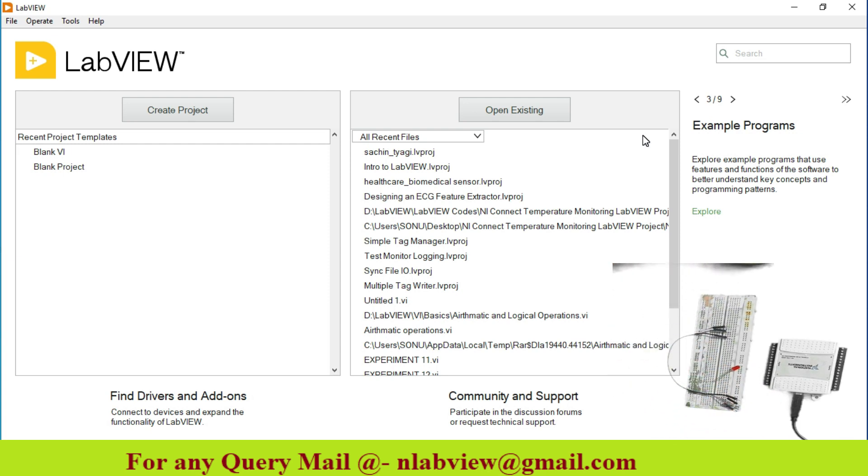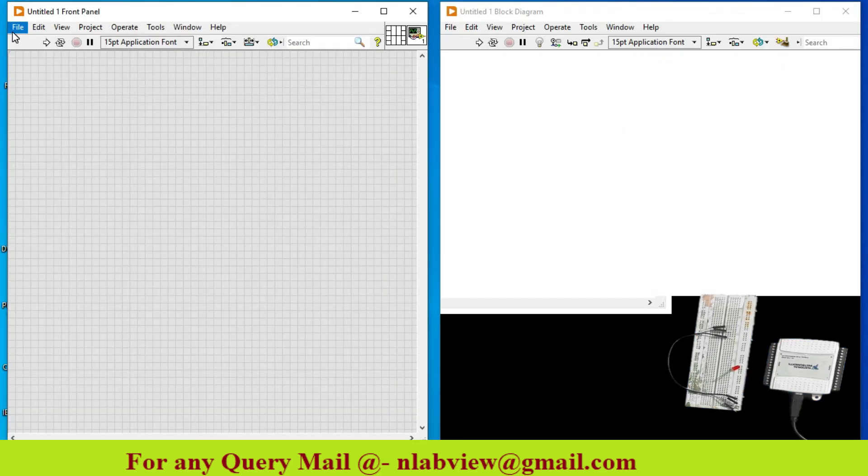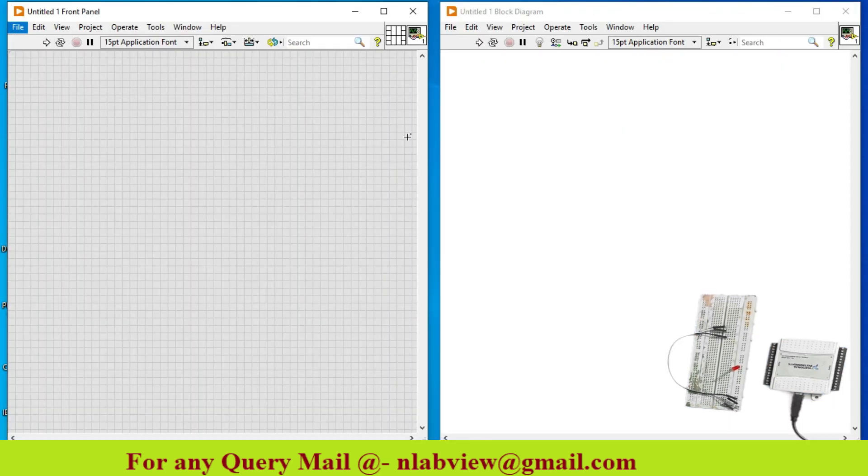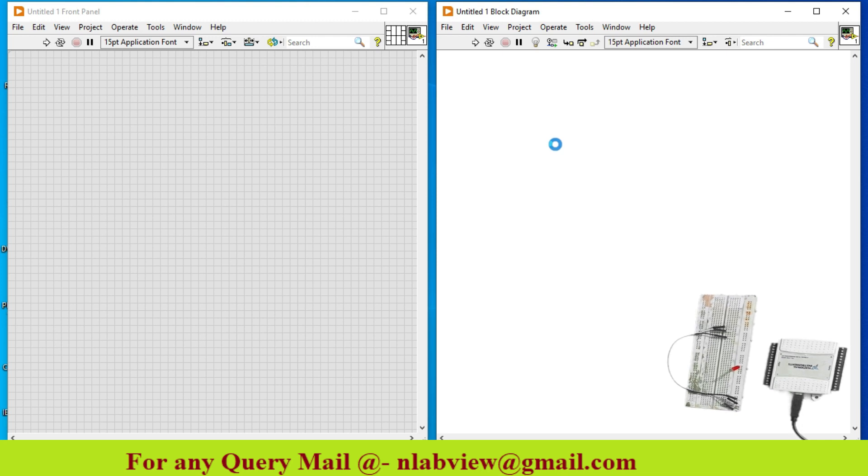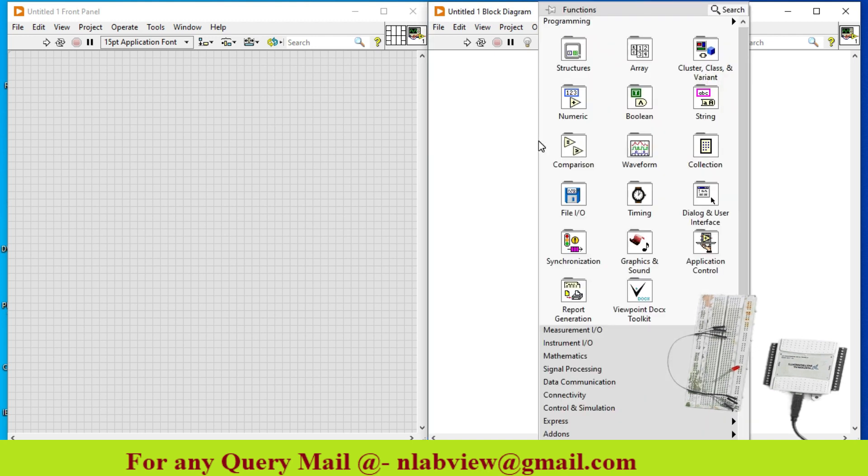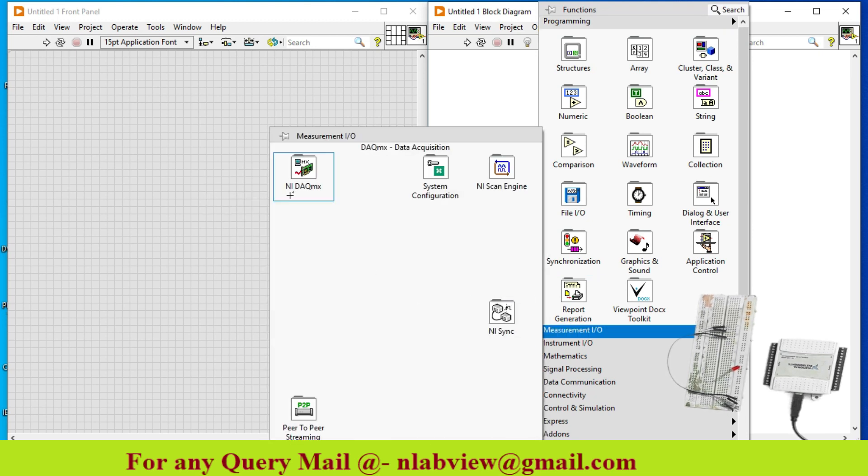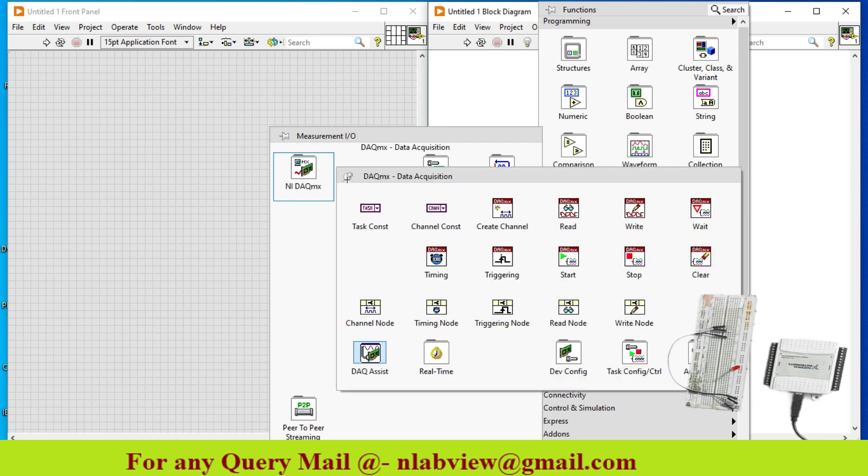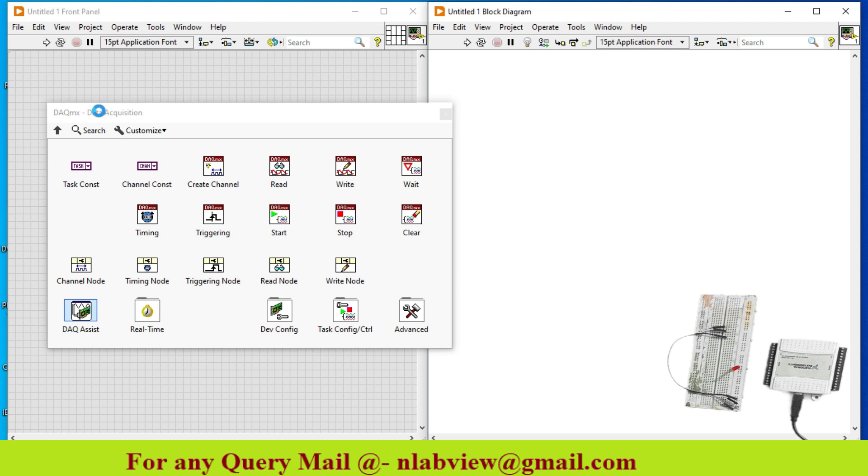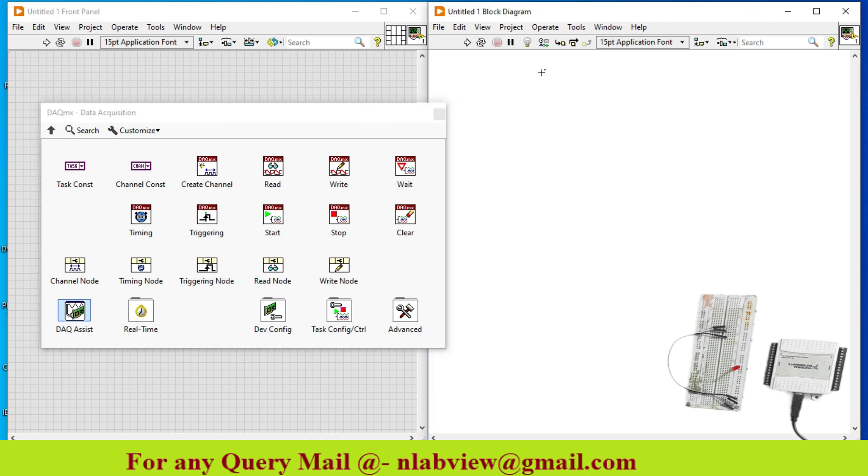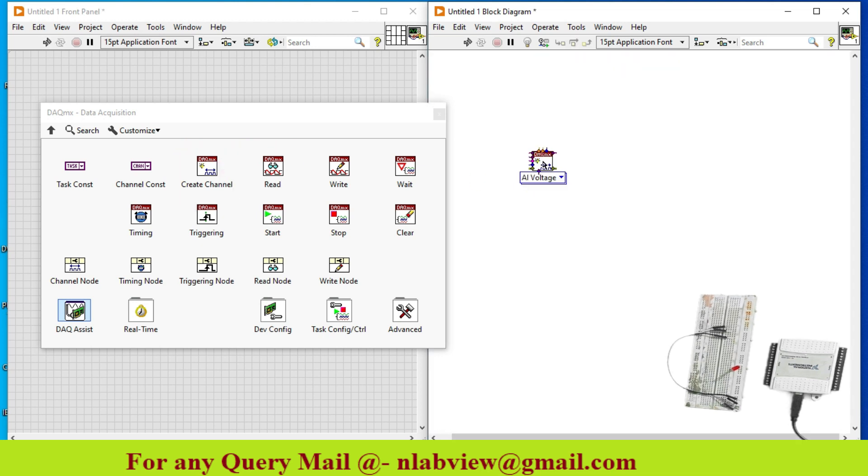So just go to the software part. Just create a new VI as you see over here, this is my VI. Now I just go to NI DAQ-MX toolbox. Right click, Measurement I/O, NI DAQ-MX. As you see over here this is my block diagram window and this is my front panel window.